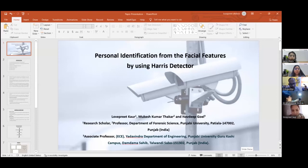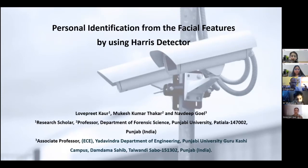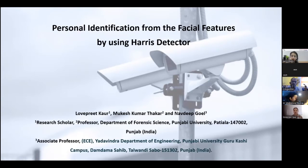A warm good afternoon to everyone present in this room. Before proceeding further with my presentation, I would like to introduce myself. My name is Laphit Kaur, and I am pursuing my PhD degree in the Department of Forensic Science, Punjabi University, Patiala, under the supervision of Dr. Mishmah Ducker and co-supervision of Dr. Nabeep Boyle. Today I am here to present my paper on the topic entitled Personal Identification from the Facial Features by using Harris Detector.